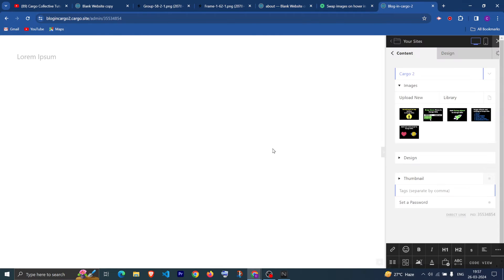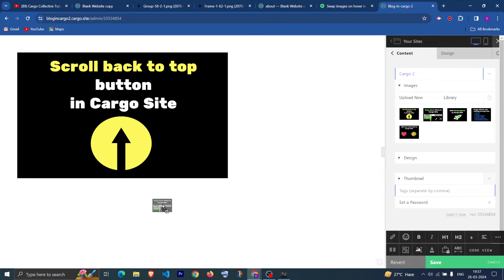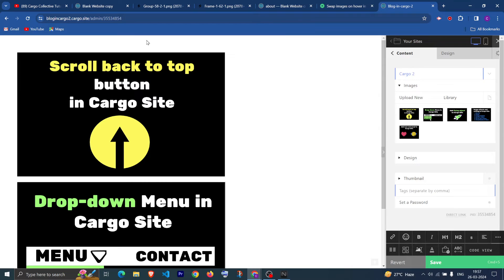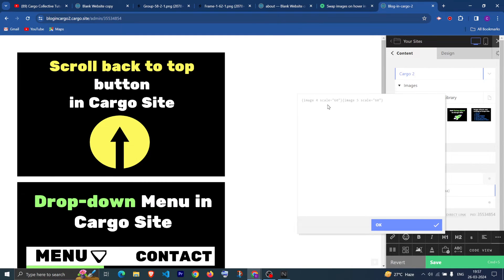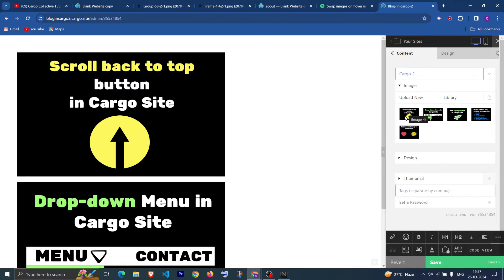I have already uploaded all the images in Carbo2. In Carbo2 you do not need to create the img tag manually — you can simply add the images directly. If you go to the code view section you can see the image tags for the uploaded images, for example image 4 and image 5. You can see the image name by hovering over the image.